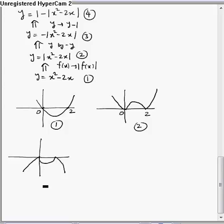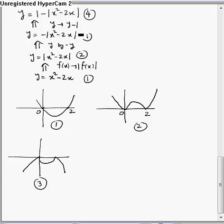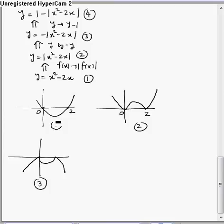This is the graph of the third function. Now from the third to the fourth, we shift the graph one unit in the upper direction, because we are replacing y by y - 1. To do this, we need to know the y-coordinate of the vertex here, which is -1.